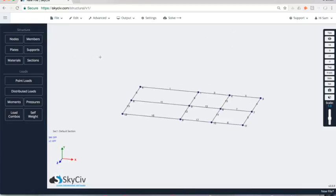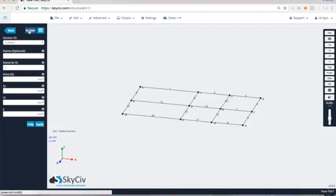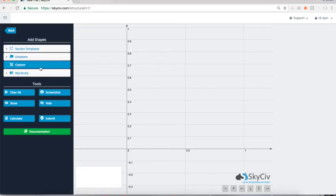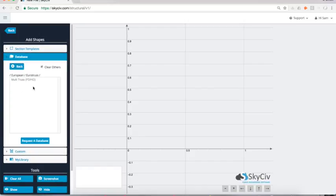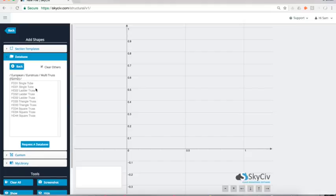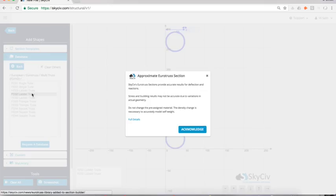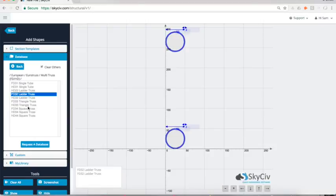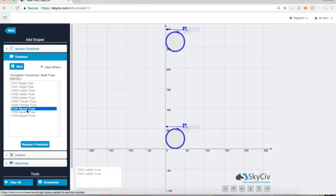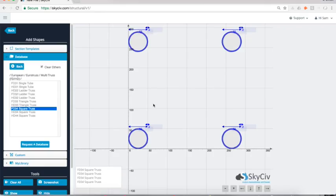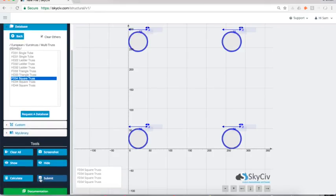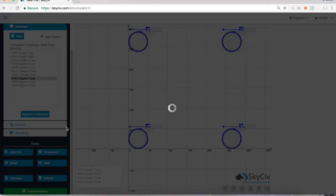Once that's done, I'm going to assign sections to all these members. Right now they're just lines in space. So I want to add an actual section to them. I'll go to sections and my builder, and I'm actually going to load from an existing database, which is the Euro truss database. You could build these in any way you want, you can make them square sections, whatever you like, but I'm going to build them out of square trusses, FD 34, if you're familiar with the Euro truss catalog, and I'll submit that.